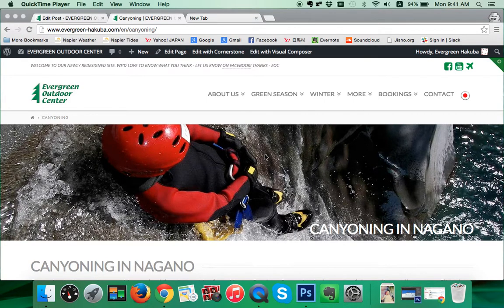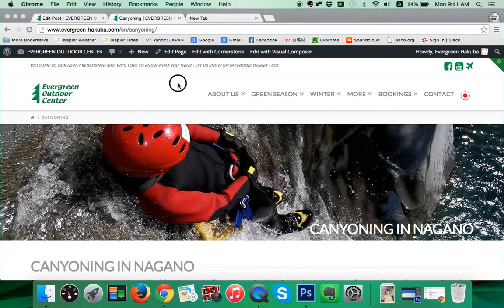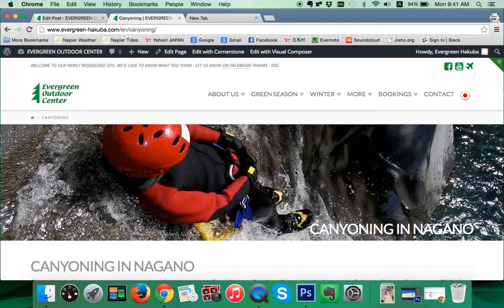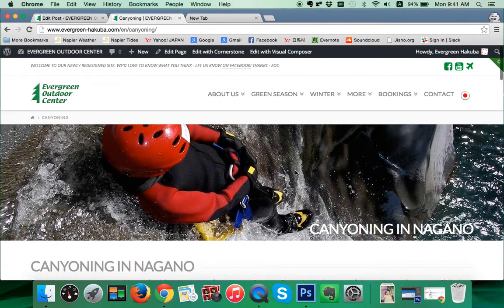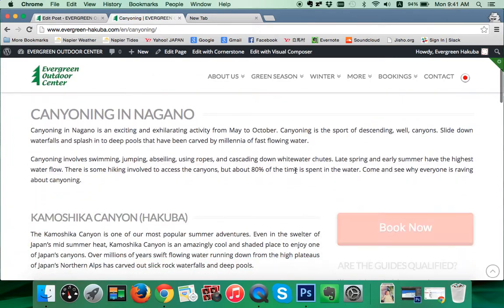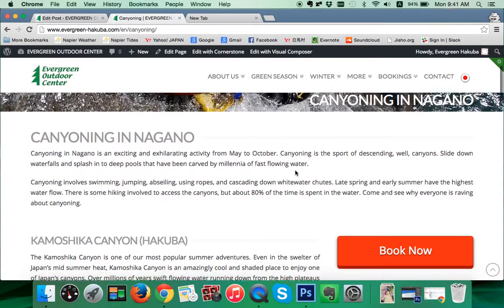We're learning about how to edit WordPress pages using Cornerstone. In this tutorial we'll be looking at how to edit the text. We're assuming we're already logged in to our site through our WordPress login panel. This site is Evergreen Outdoor Center, Hakuba, Japan — Outdoor Center and Ski School. This is their canyoning tour page.